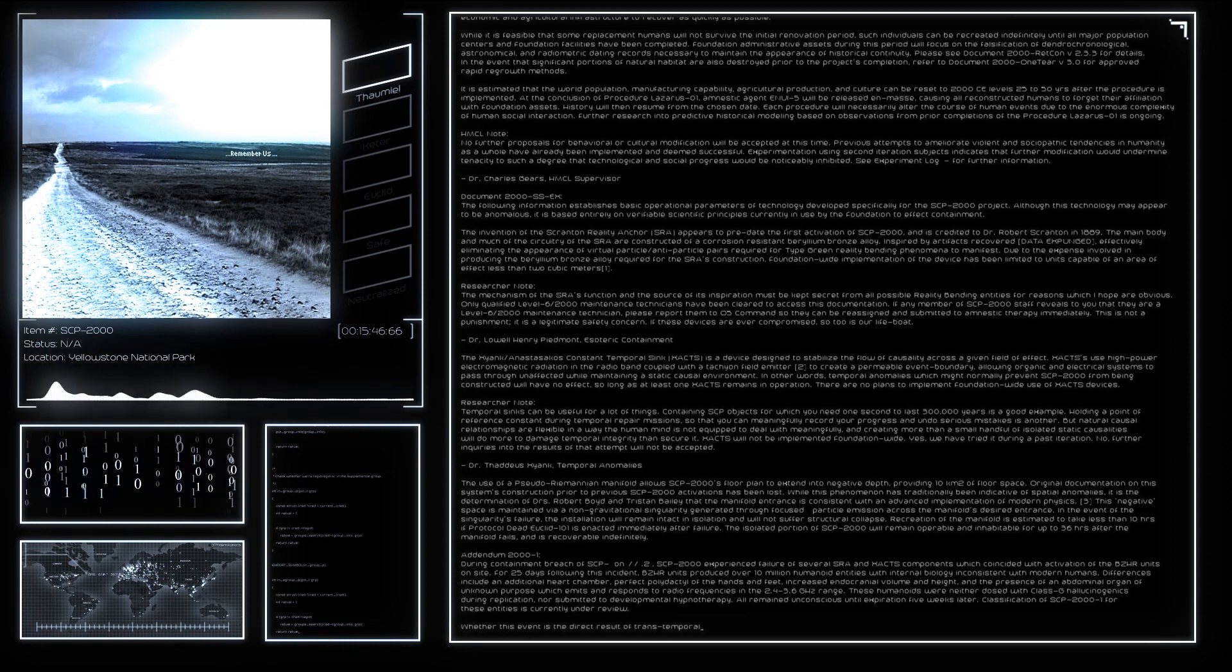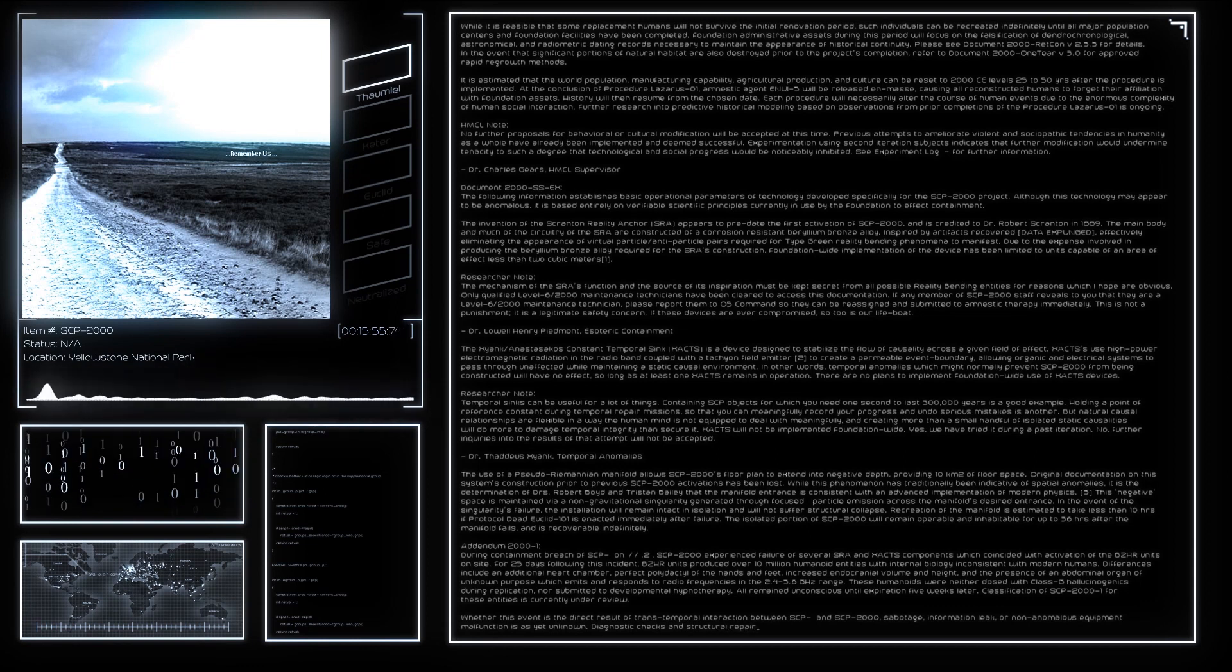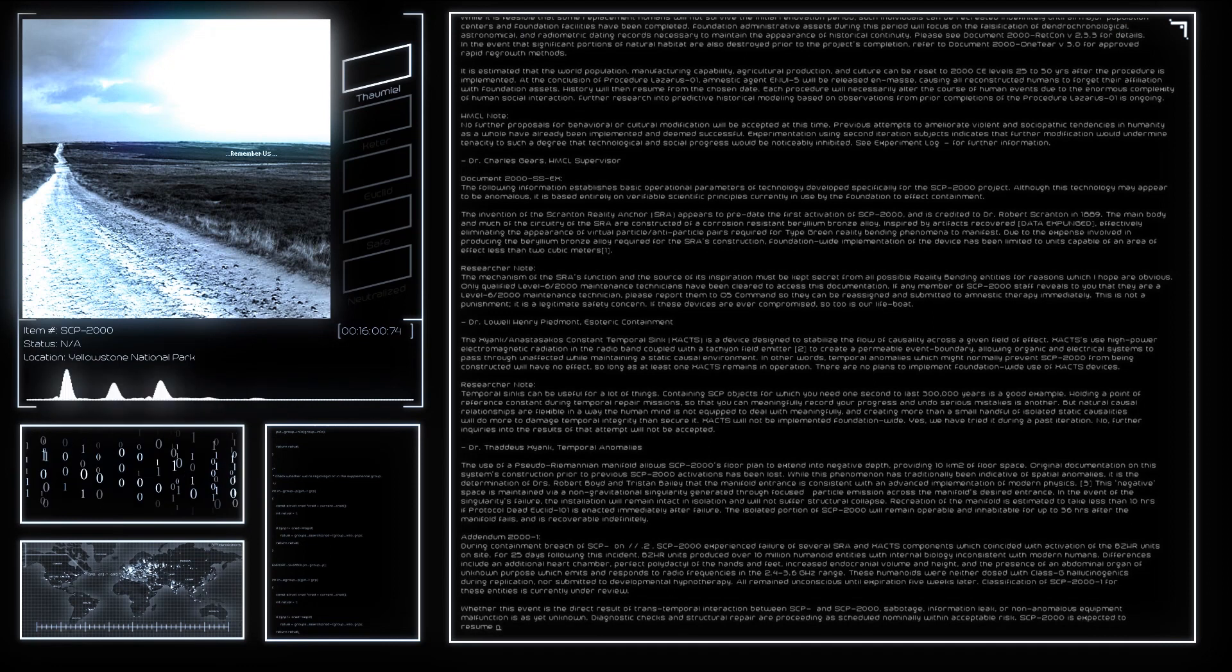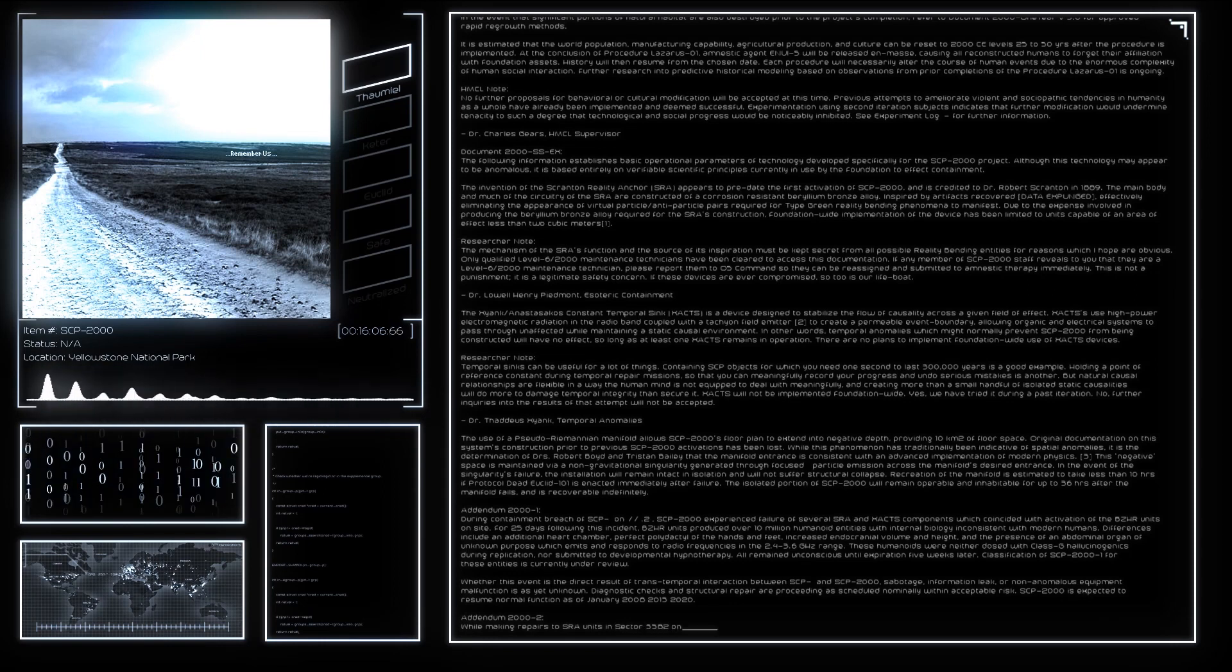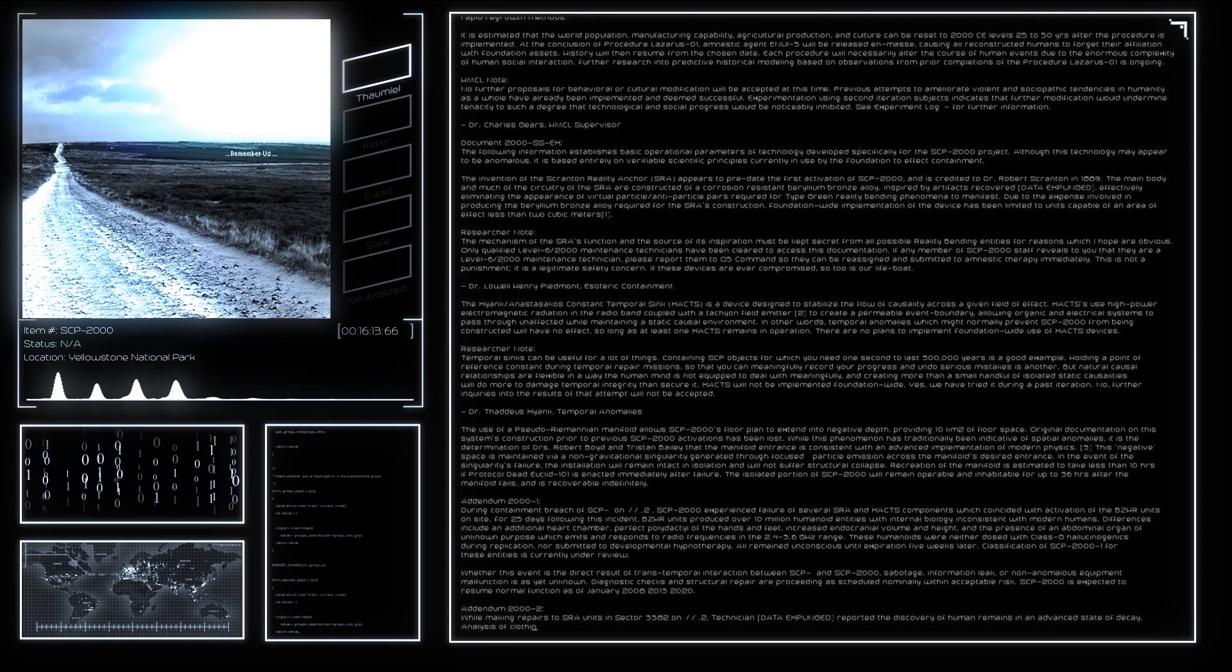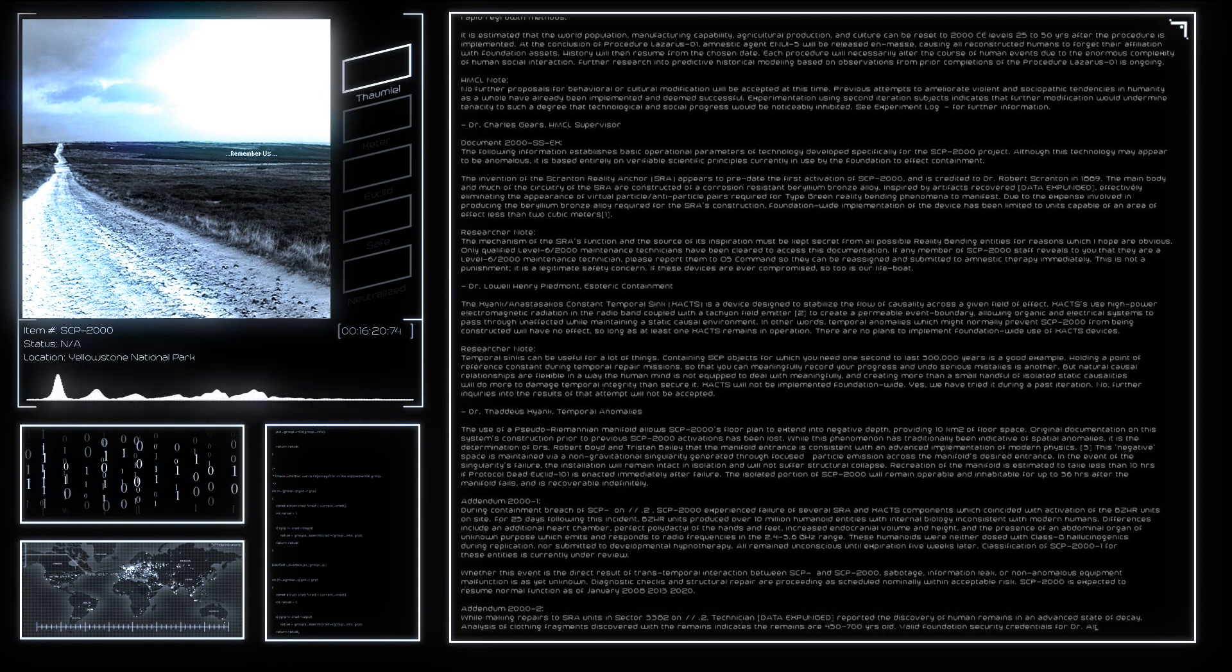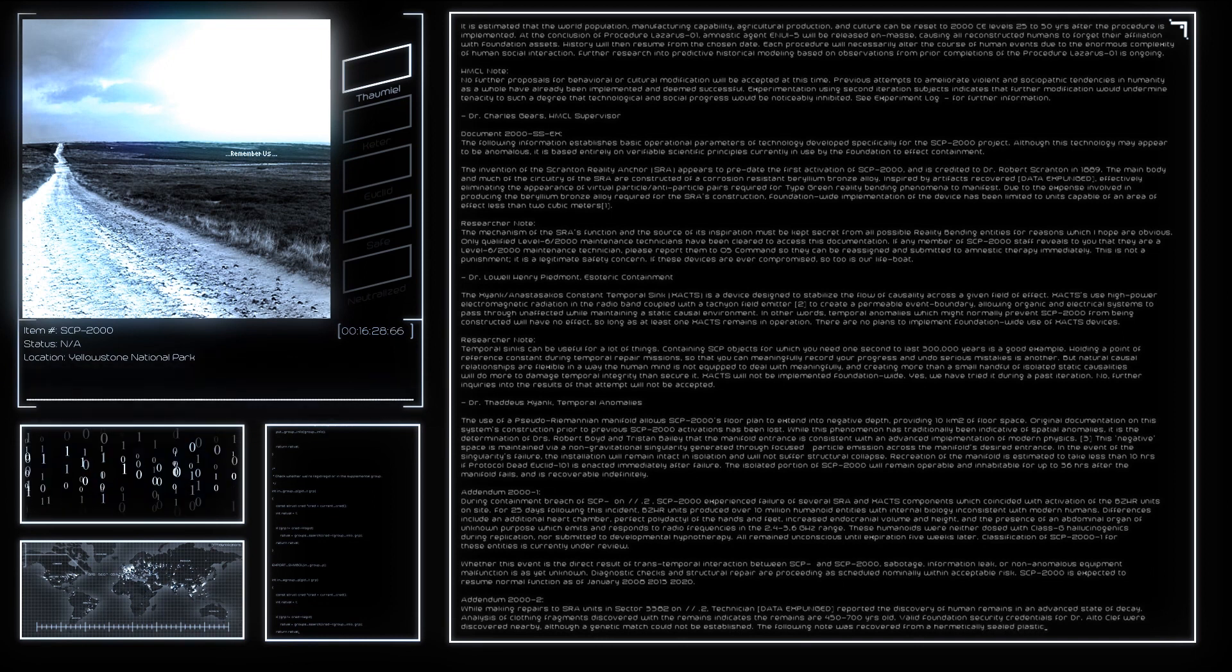Whether this event is the direct result of transtemporal interaction between SCP and SCP-2000, sabotage, information leak, or non-anomalous equipment malfunction is as yet unknown. Diagnostic checks and structural repair are proceeding at an acceptable rate. SCP-2000 is expected to resume normal function as of January 2020. While making repairs to SRA units in Sector 3382, technician reported the discovery of human remains in advanced state of decay. Analysis of clothing fragments discovered with the remains indicates the remains are 450 to 700 years old.